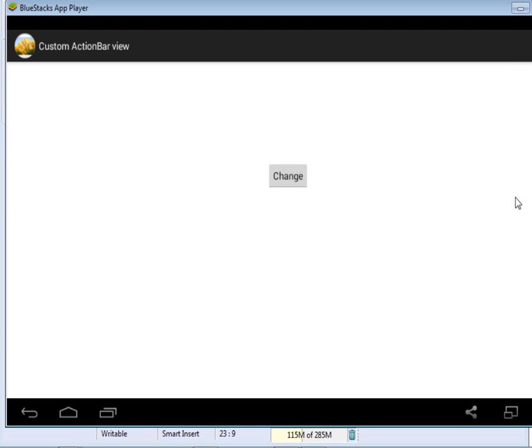Hello ladies and gentlemen, welcome to this edition of Programming Users. Today we are going to talk about how you can customize your action bar with a custom view.